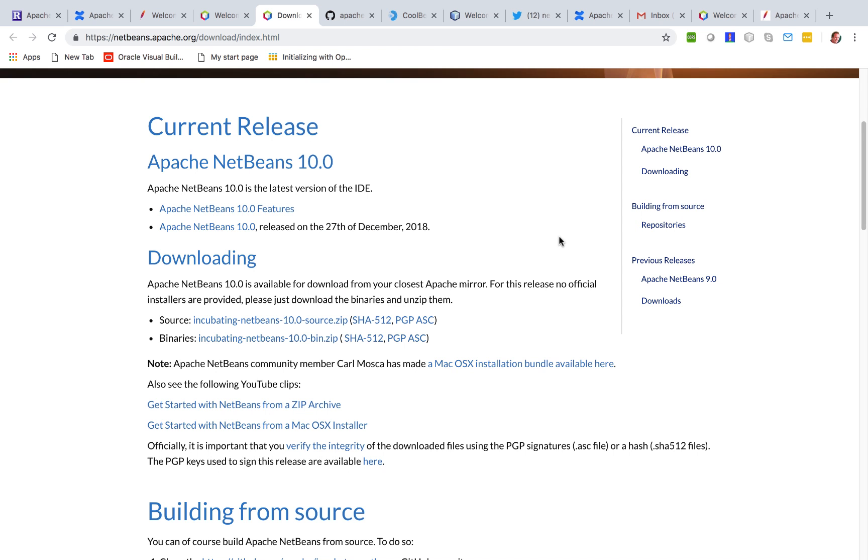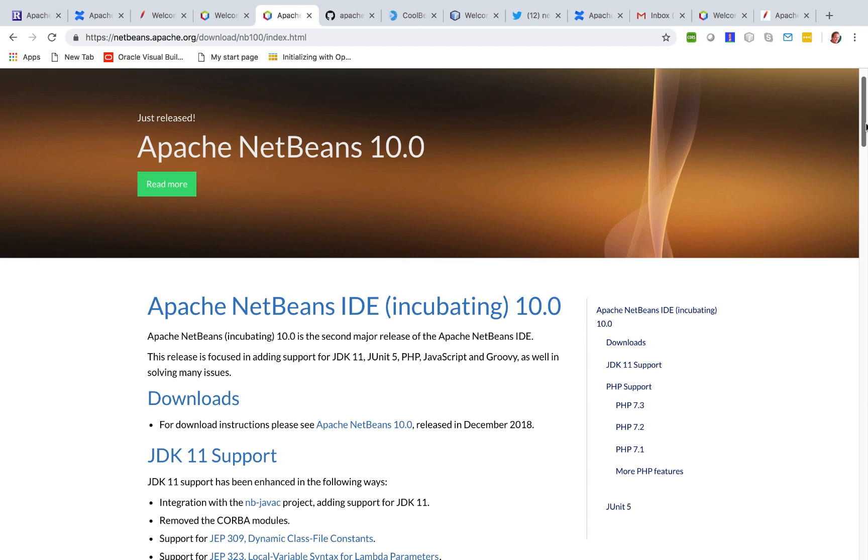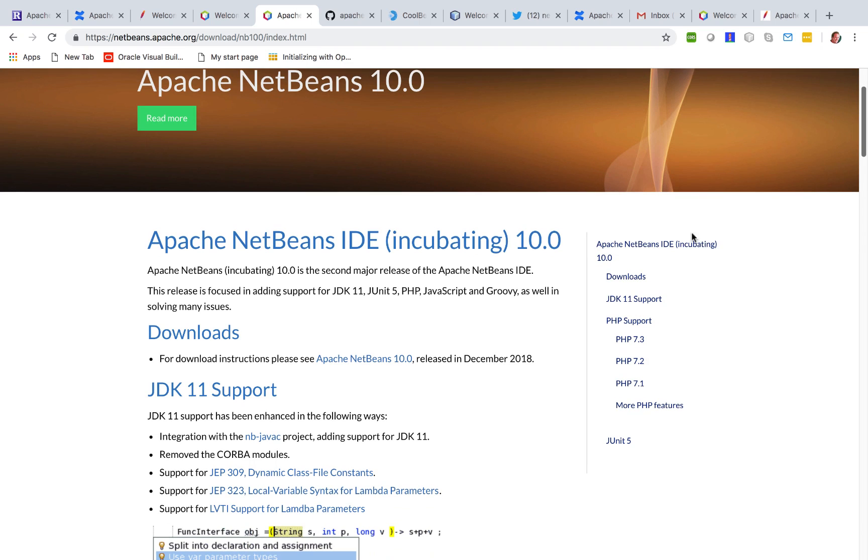What is actually in Apache NetBeans in terms of features? Click on the features link and you'll get a basic overview of what is in there. So as mentioned, we really focused on JDK 11 and we focused on PHP in particular, but a number of other features have been included.